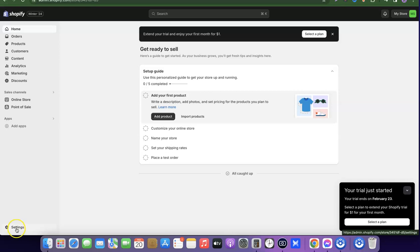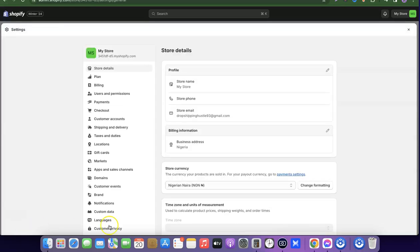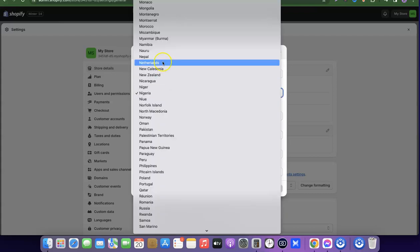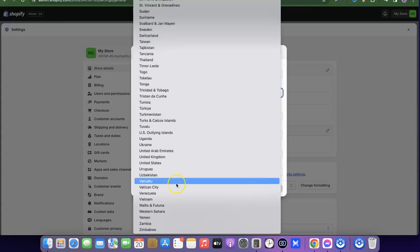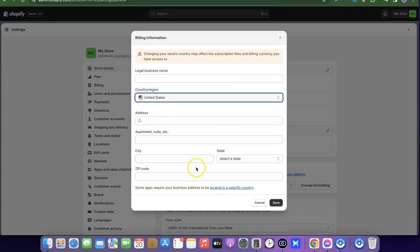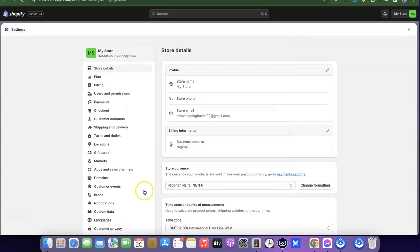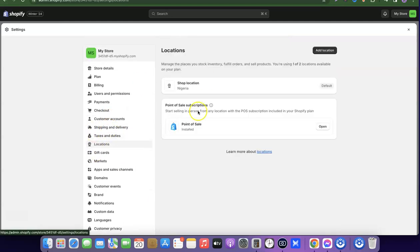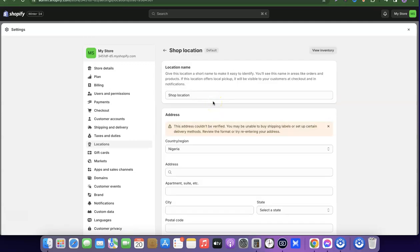What you want to do now is come over here and click on Settings. When you click on Settings, you can come to your profile and click on Billing Information to change your country location. Currently my country address is set. You can scroll down and change it to United States. Alternatively, you can come back and click on Location.